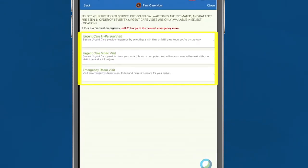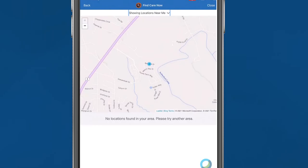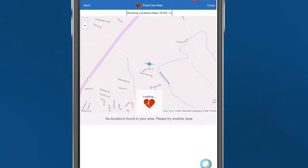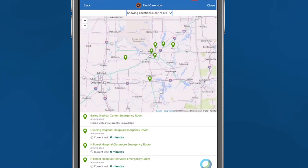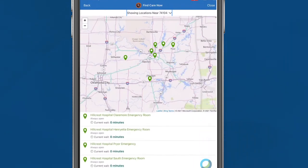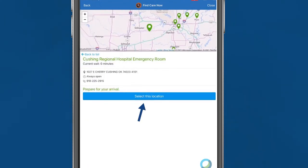Choose the type of visit you wish to have. A location map will appear. Above the map, click Show Locations Near Me, type in your zip code, and hit Enter. Available emergency facilities and their wait times will display on the left-hand column. Click the facility you wish to visit, and under Prepare Your Arrival, click Select This Location.